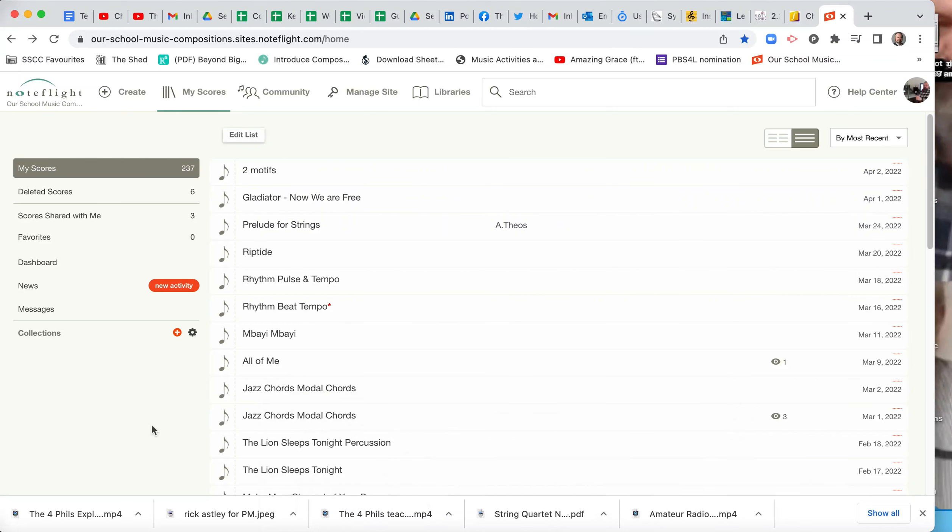Okay, Year 11 Music, we're going to learn how to make a G major chord progression. We can use this for our film composition, it's just one way. So the tonality is major because it's a G major chord progression.